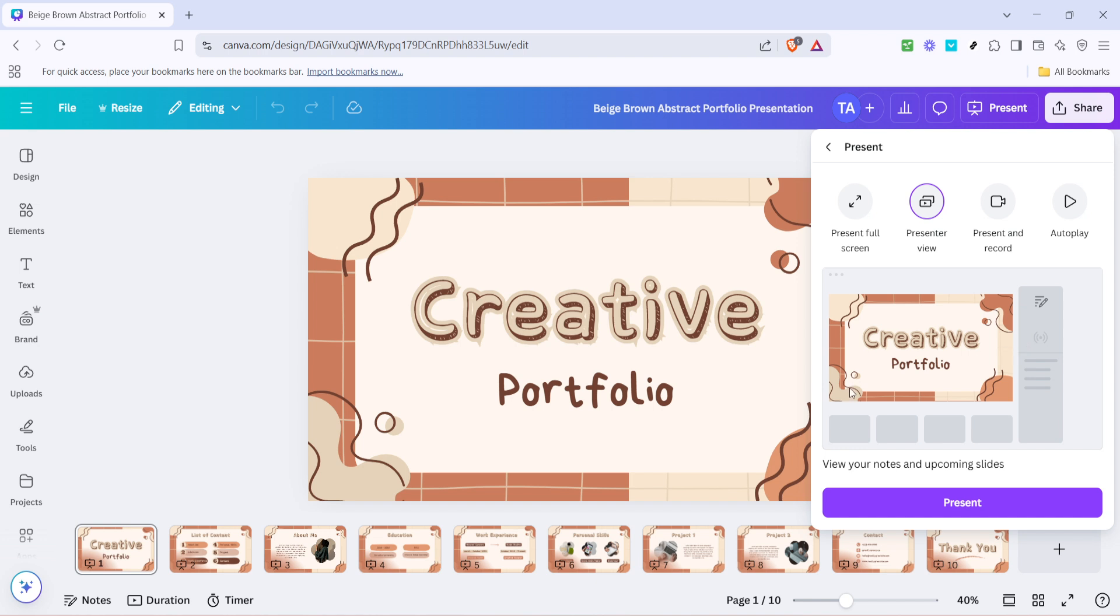One great tip while using Presenter View is to also keep an eye on the time. Canva's Presenter View conveniently includes a timer, ensuring you're able to manage your time effectively and avoid rushing through the end of your presentation or worse, running over time.